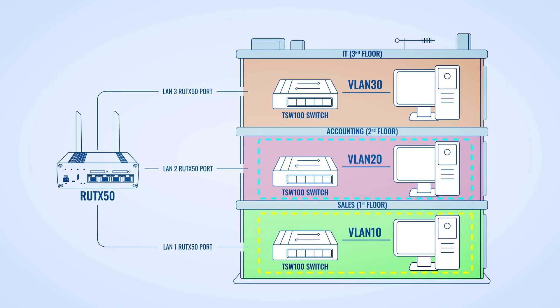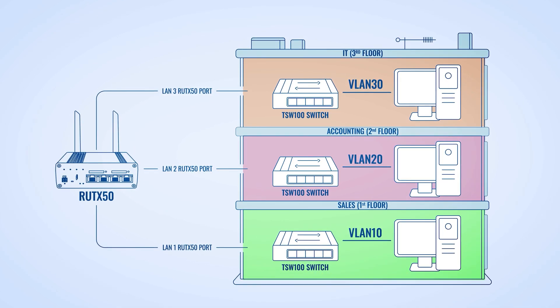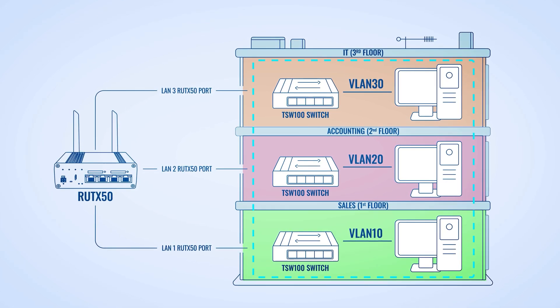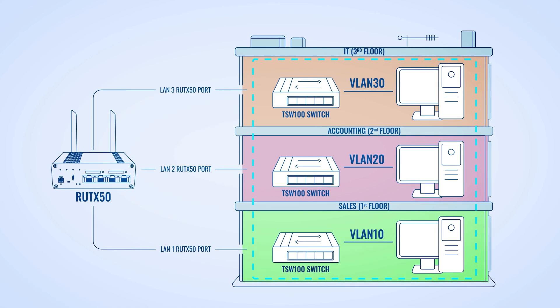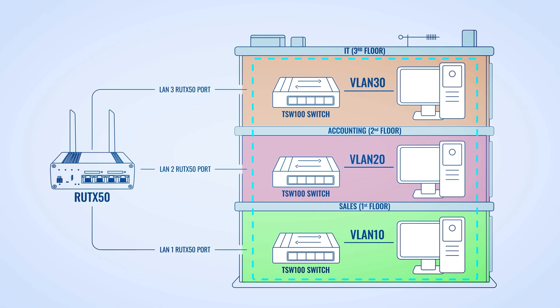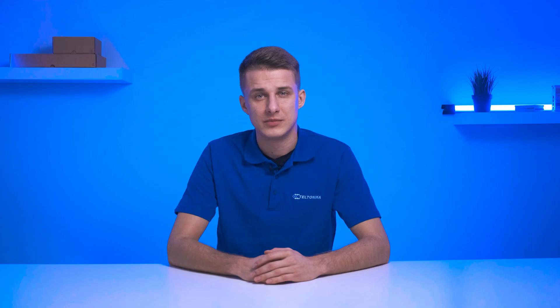Let's say you want end-devices from the accounting and sales departments to communicate with other devices in these departments, but not with devices in all other departments. And for the people from the IT department, you want to permit access reaching all other end-devices, but not the other way around. You'll have to implement VLANs within your network.